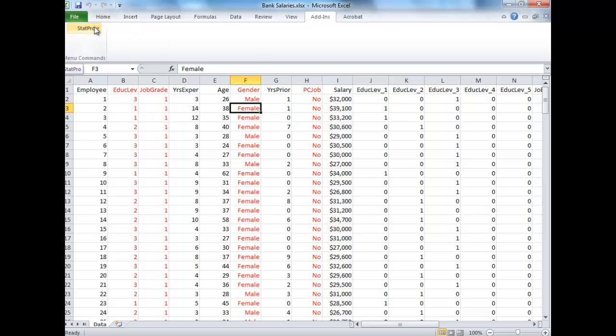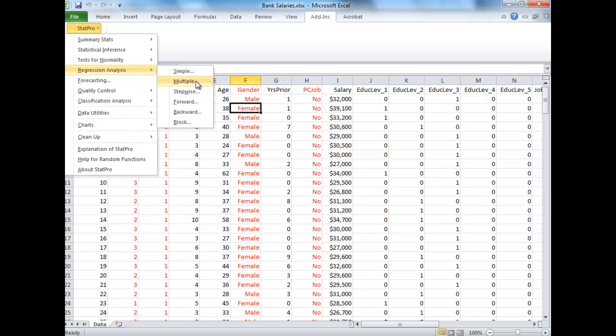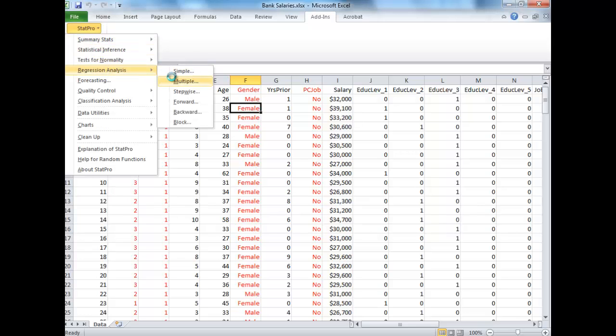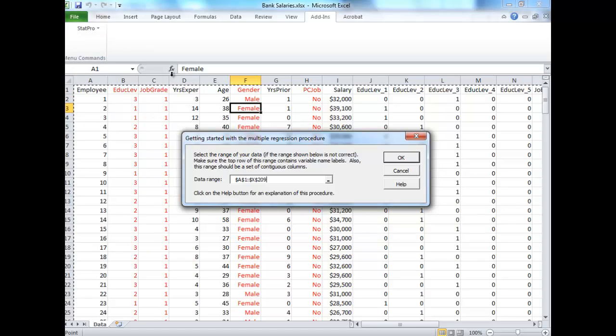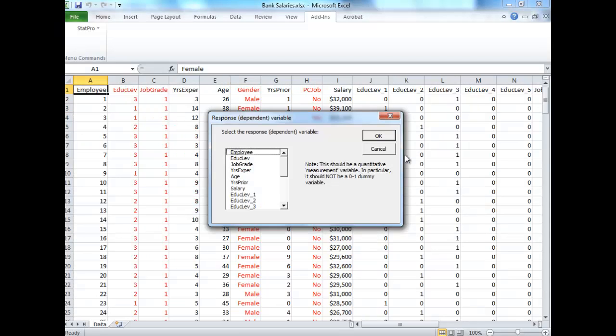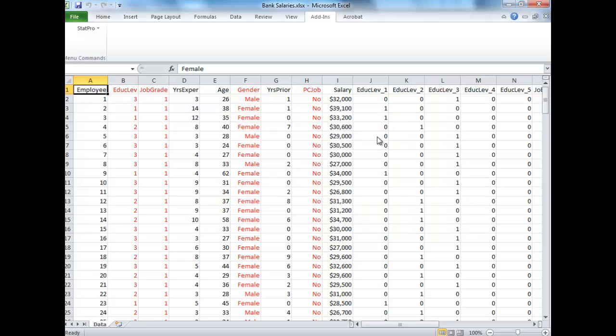So what we want to do is a multiple regression, and we want to predict the salaries based on all the other variables. So I'm going to go in StatPro, Regression, and Multiple. All my data has been highlighted, click OK, that's perfect. And I want to predict the salary, so that is my dependent variable. Notice for dependent you can only choose one.